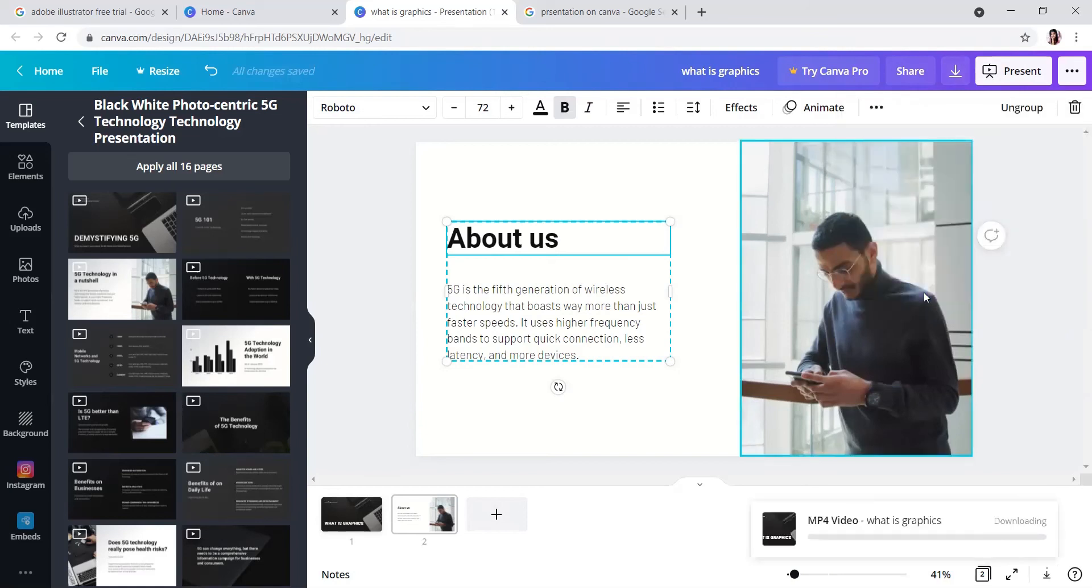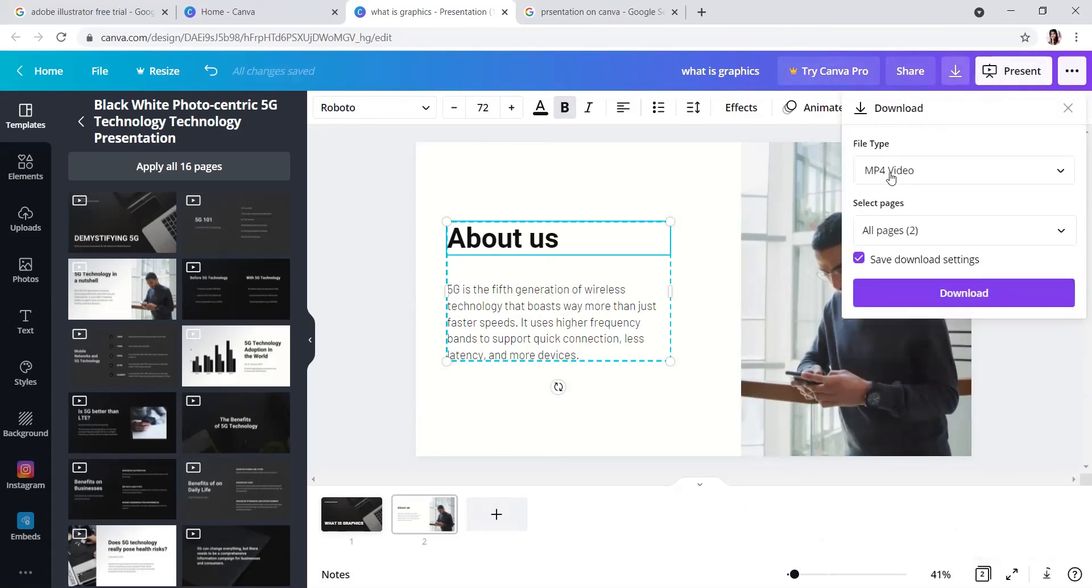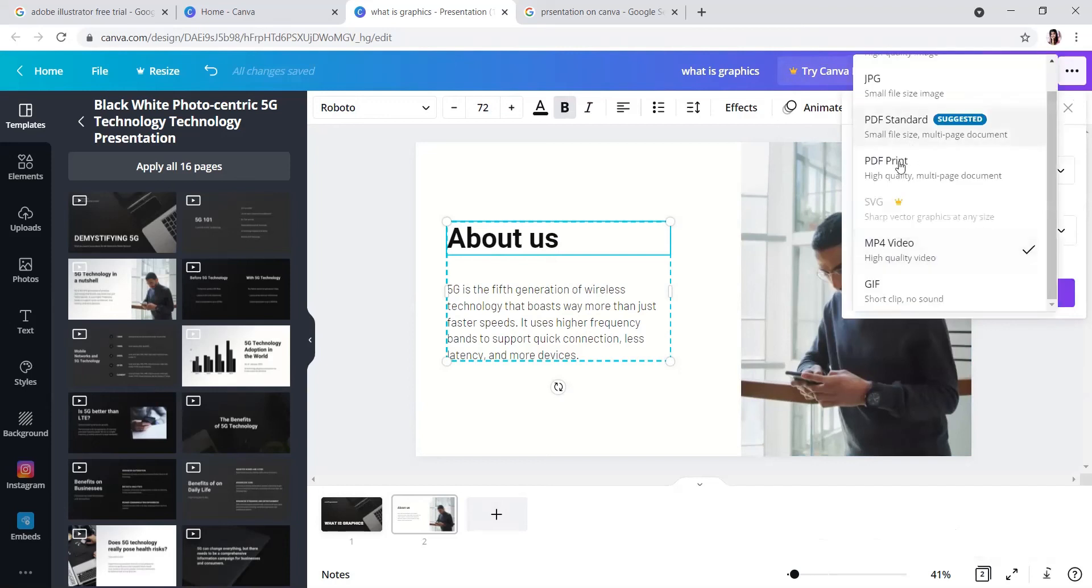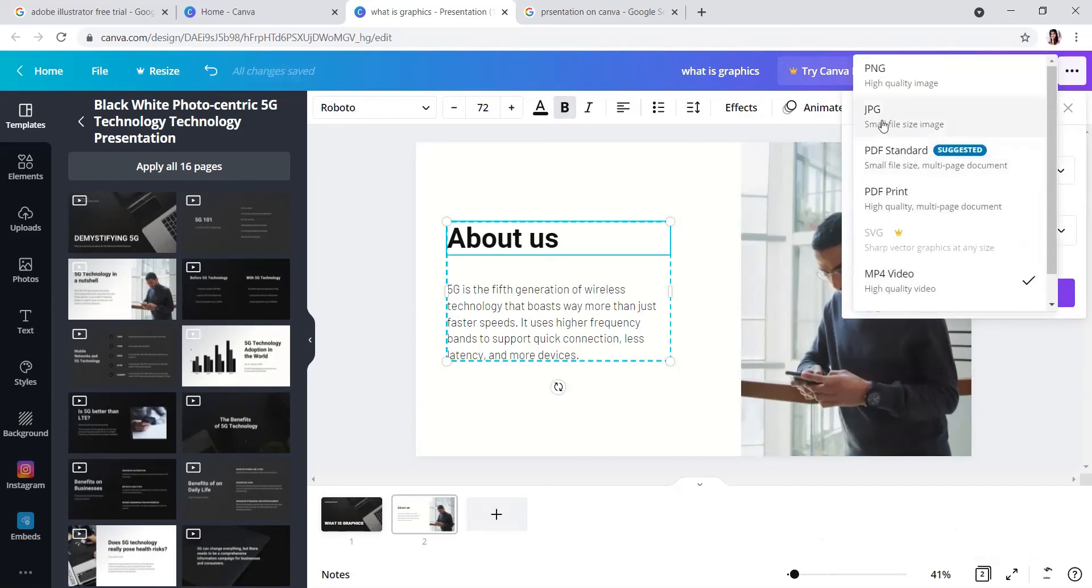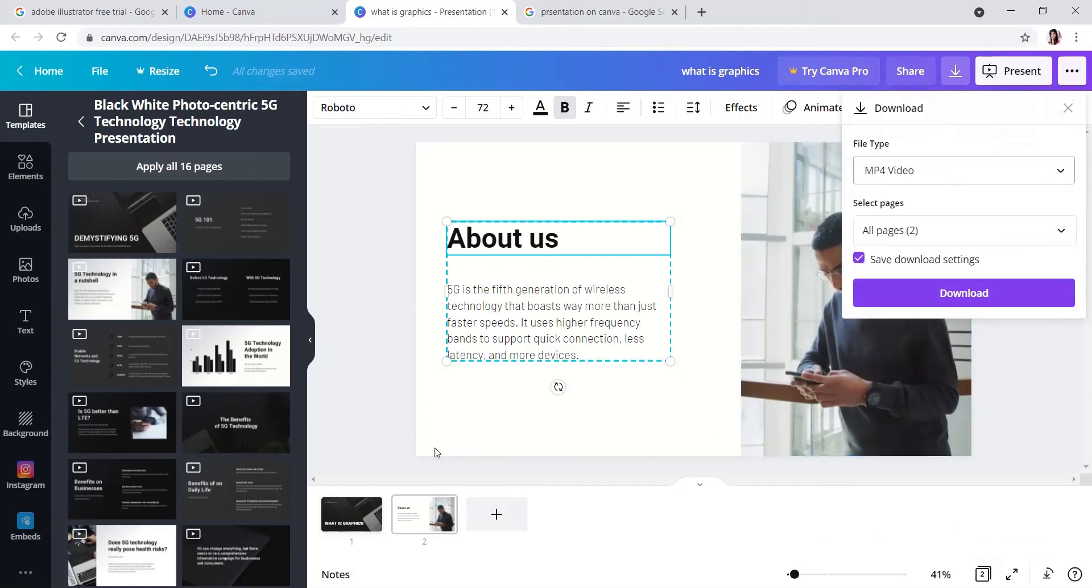You can download it and after downloading you can see how it looks. There are also options here like PDF and PNG. PDF format is good for showing to people.